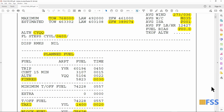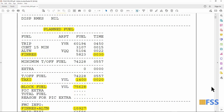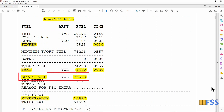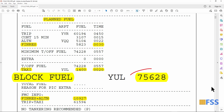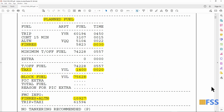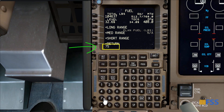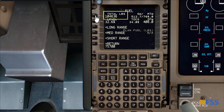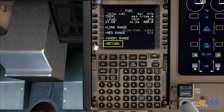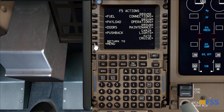I find my block fuel, which is 75,628 pounds. I round it to 75,700 and enter it on the total fuel line, then select Done. Then I select Return to go back to the FS Actions page.